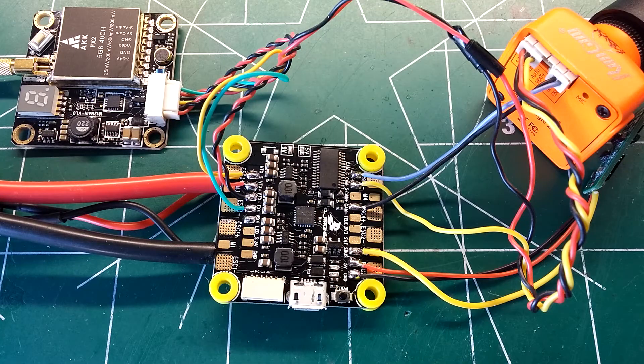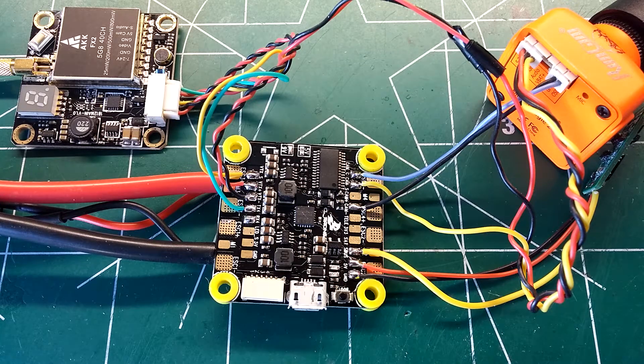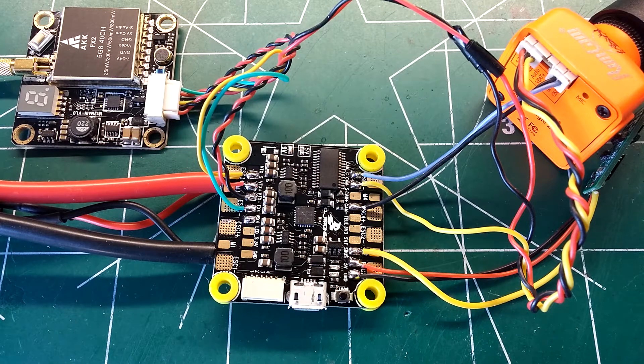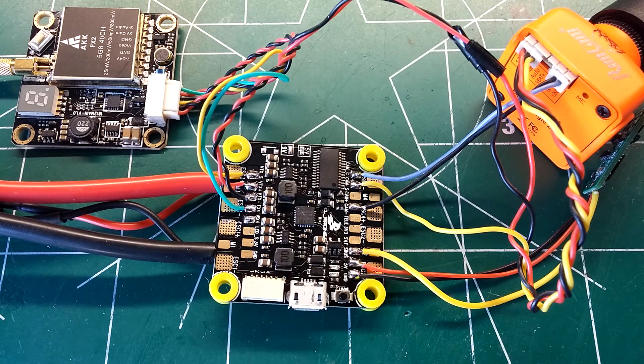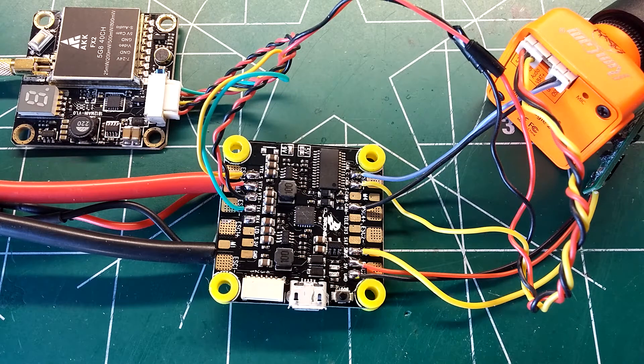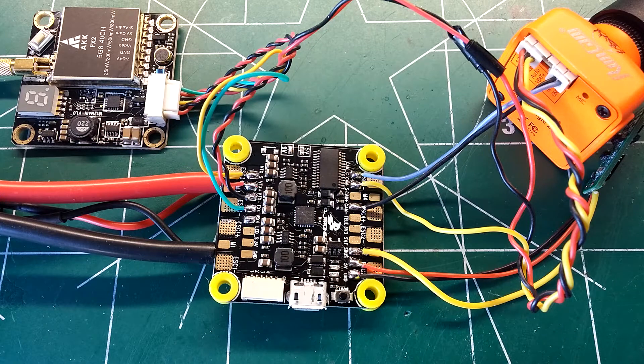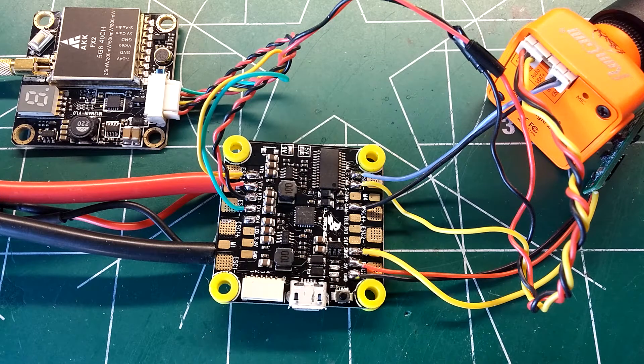Hey, what's up guys? This is SteelRain coming back at you with my part 2 review of the CL Racing F4S flight controller. I'm going to go ahead and get into it and show you guys how this thing is set up here.